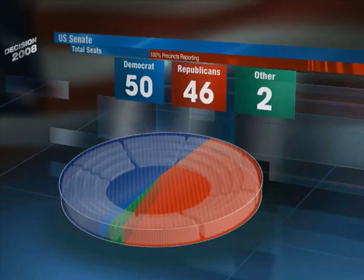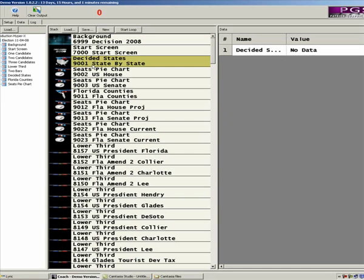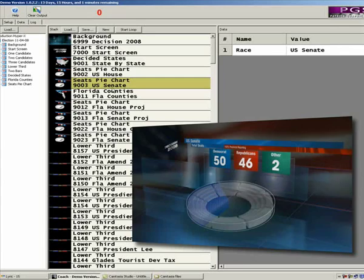Then we used a Lyric plugin called Coach as the play out interface. Simply clicking on any template in the list updated and played the message to air. Proper headshots and party colors were updated using XMP.